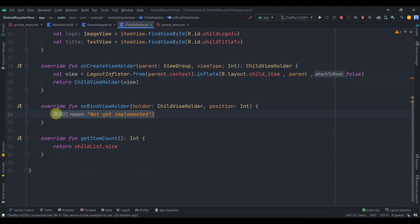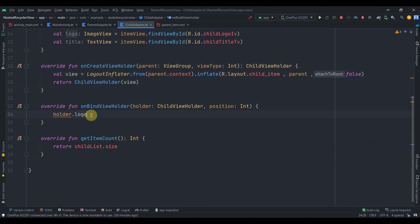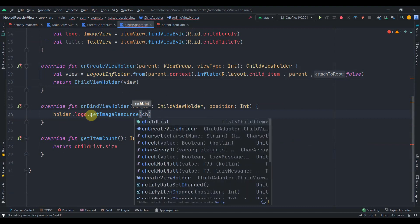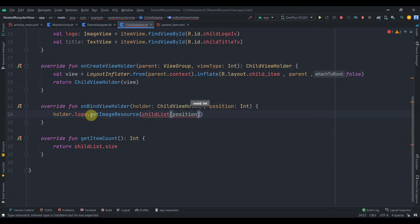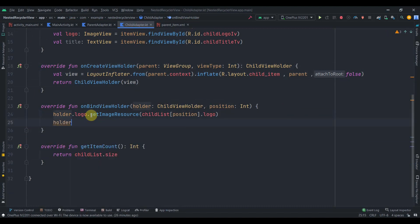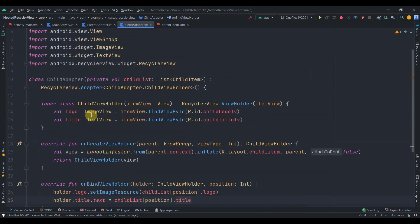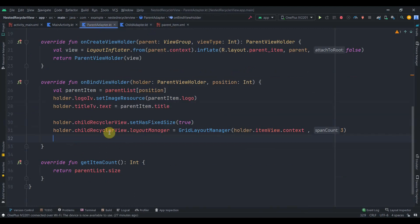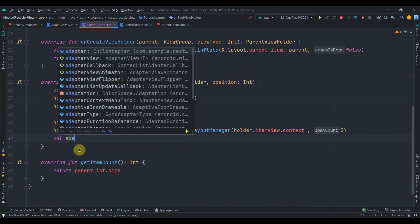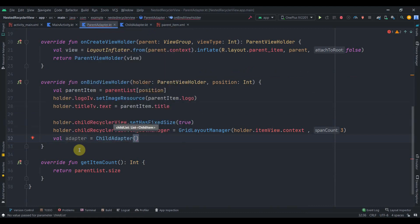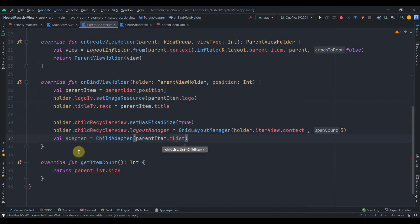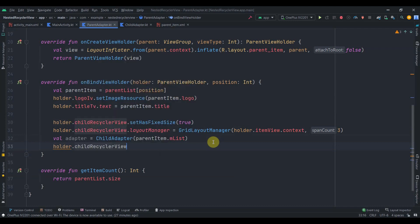In ChildAdapter's onCreateViewHolder I inflate the child_item layout. In onBindViewHolder I set logoIv.setImageResource from childList[position].logo and titleTv.text from childList[position].title. I'll copy the ChildAdapter inside ParentAdapter. Then I'll create a variable adapter = ChildAdapter(parentItem.mList) and set holder.childRecyclerView.adapter = adapter.